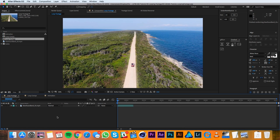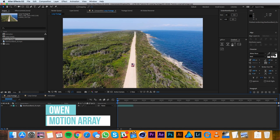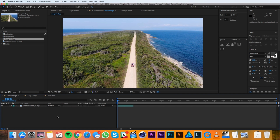Hey everyone, this is Owen with Motion Array and in this tutorial I'll be showing you how to loop footage in After Effects. Alright, let's get started.